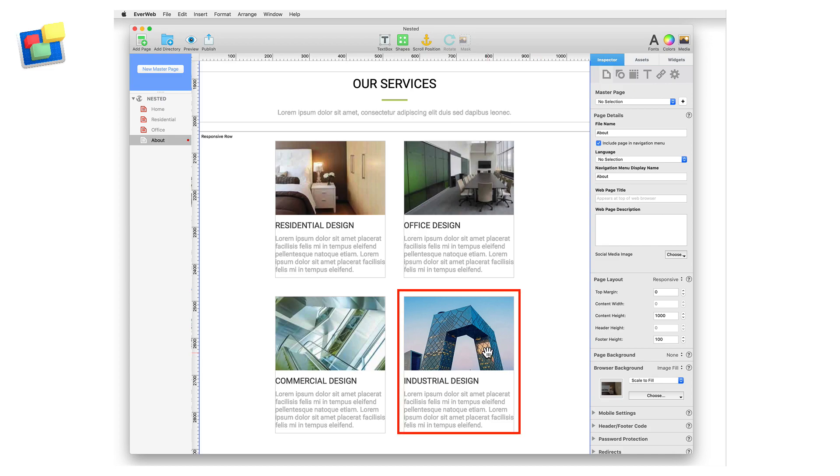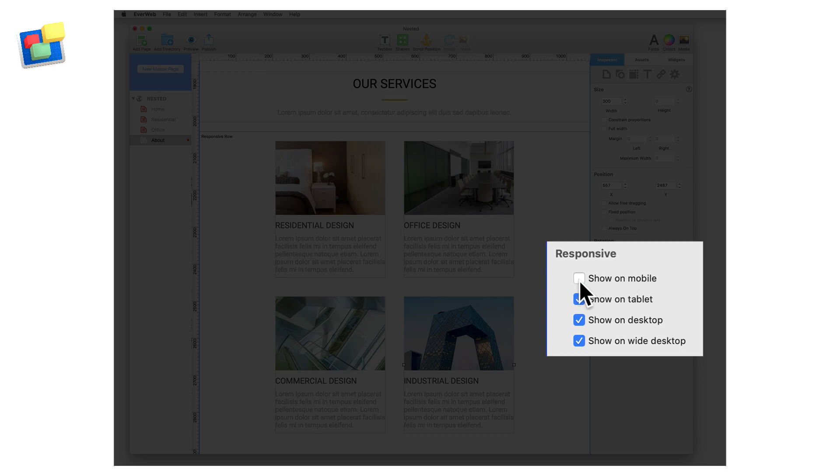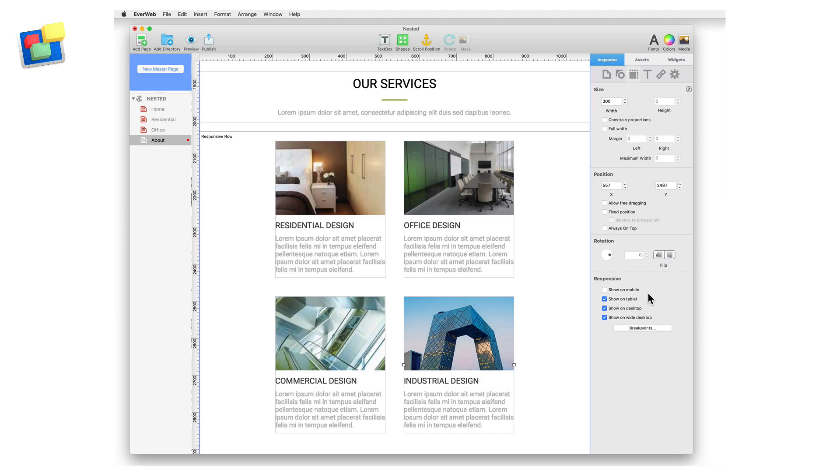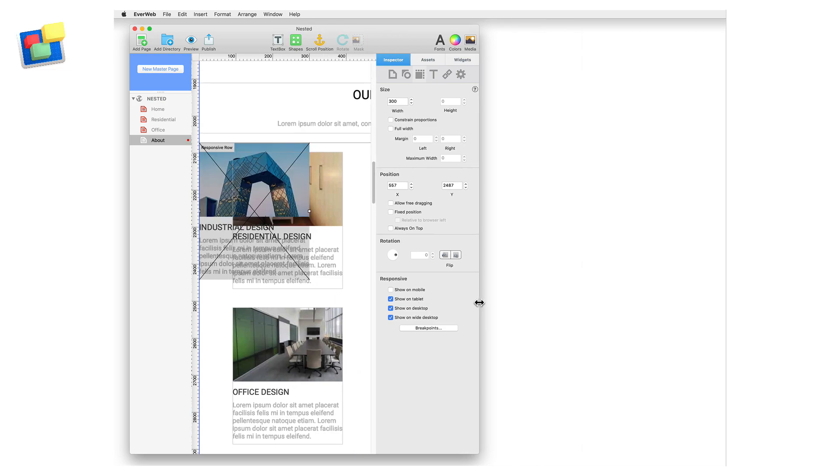First I select the text section widget that I do not want displayed on mobile devices. Next I go to the metrics inspector and uncheck the Show on Mobile option in the responsive section. As I adjust the width of the Evweb application the page automatically reorganizes itself.